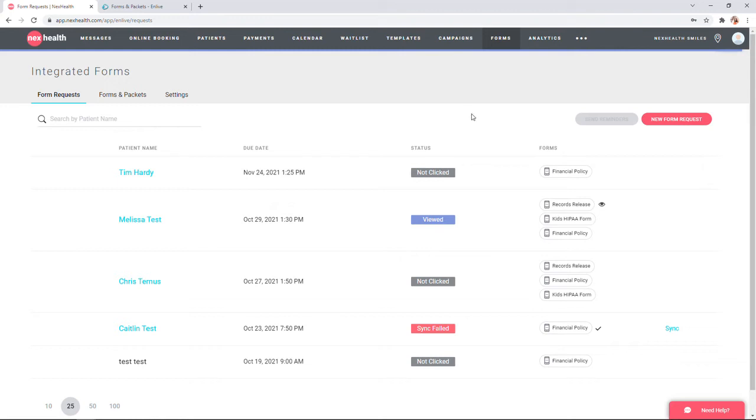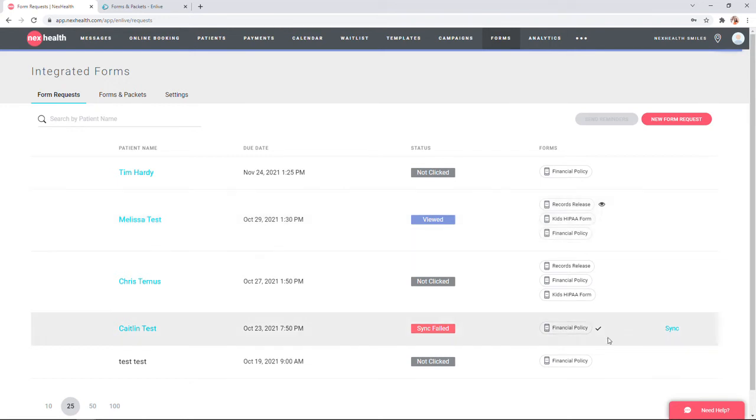You'll notice some forms will have an eye icon next to it. That indicates that the patient has read and started to complete their form. Some forms will have a checkmark that indicates that the patient has completed the form. Once the patient has completed the form, it will automatically sync back into your EHR and be available for you in the document center.